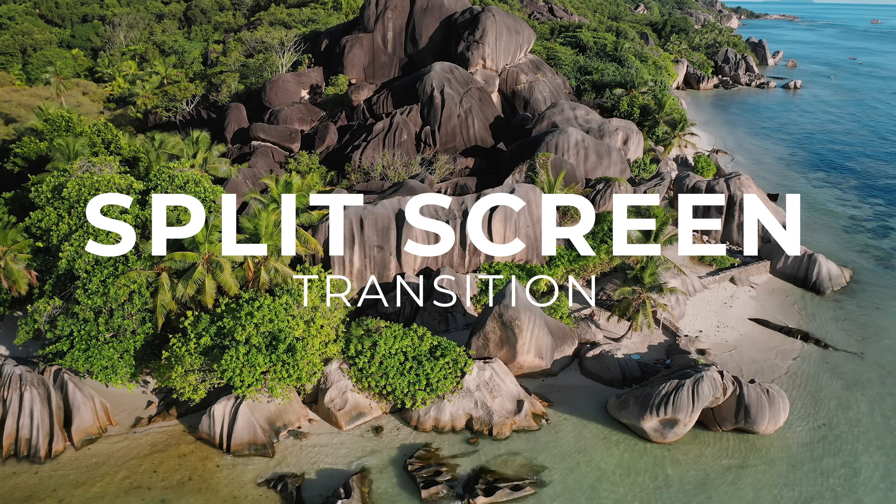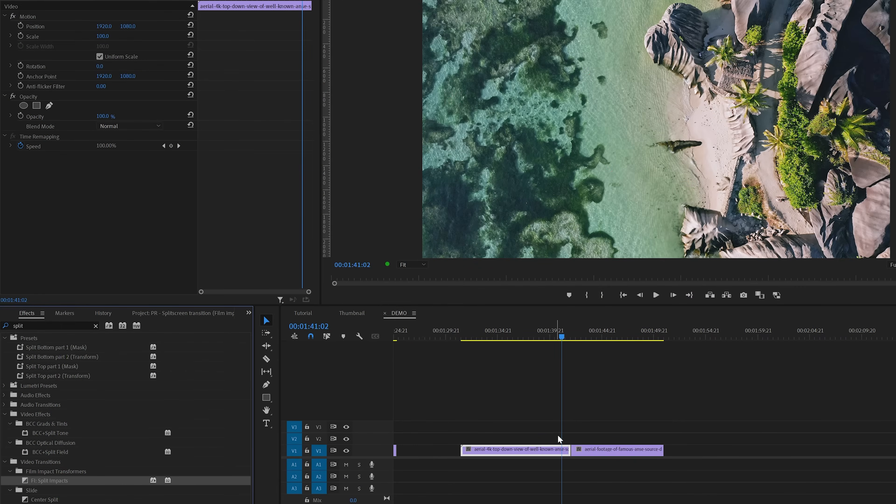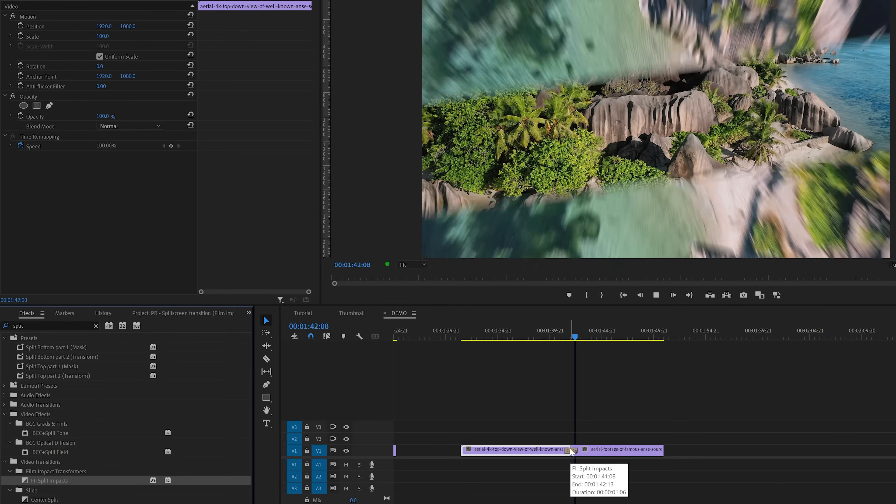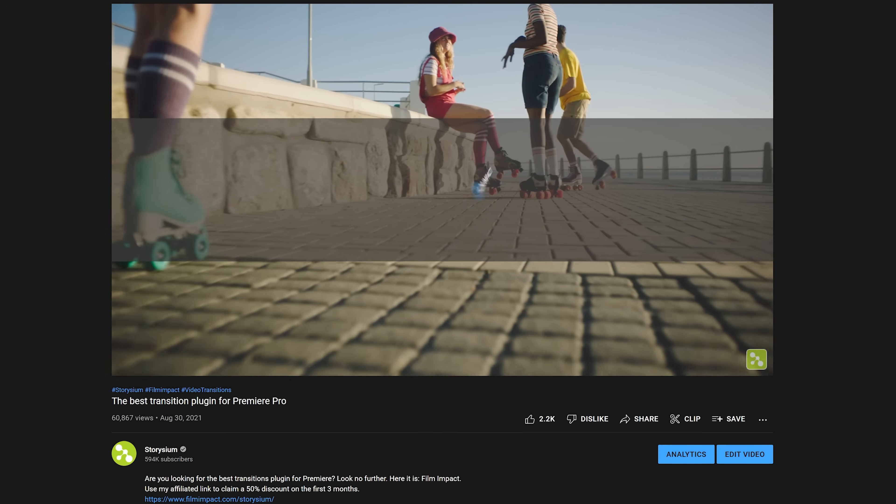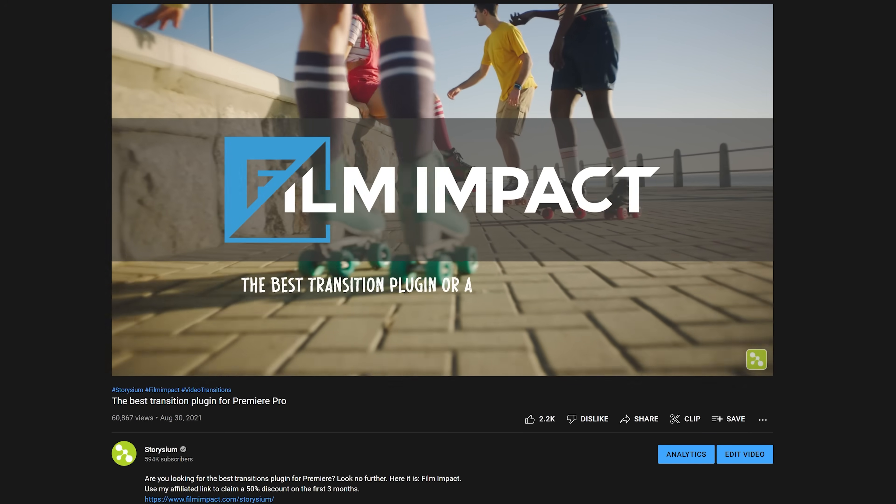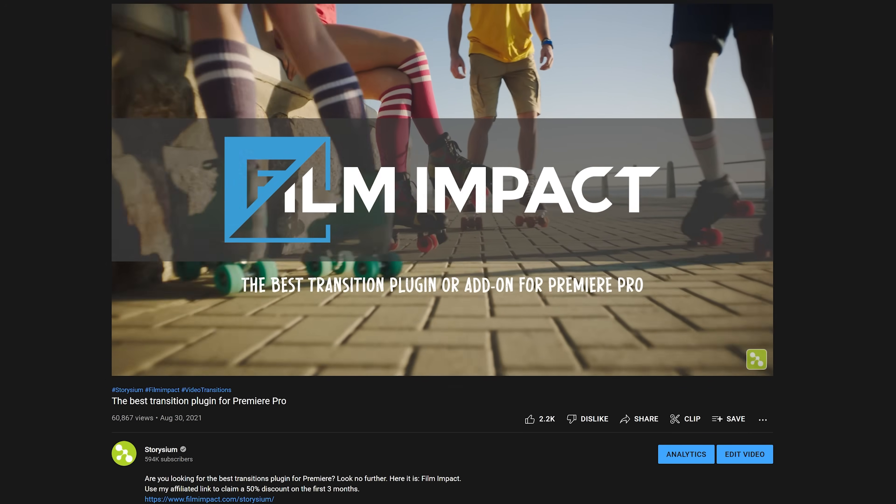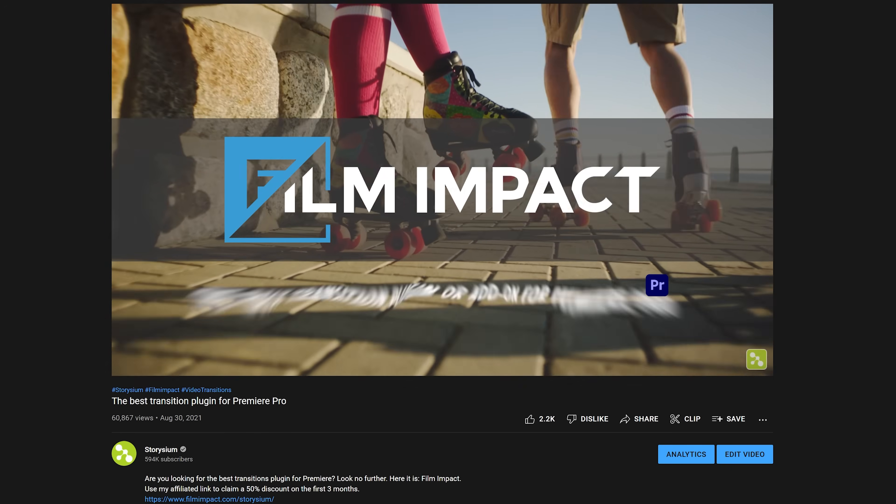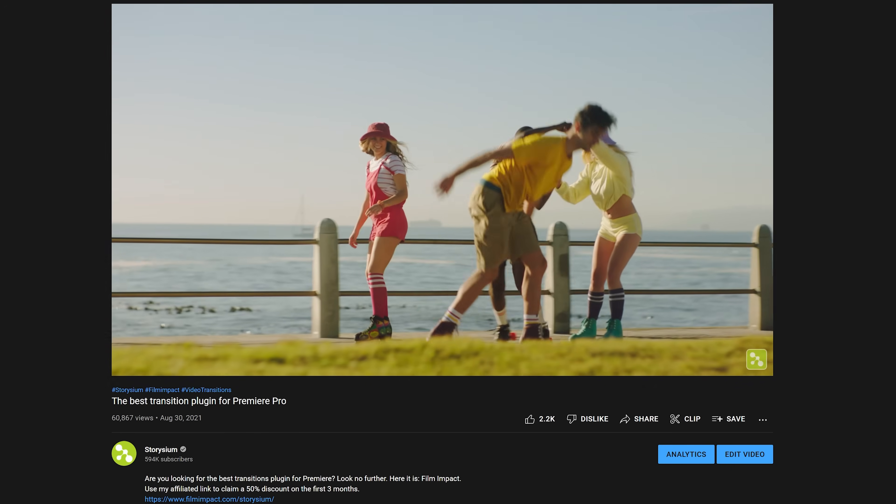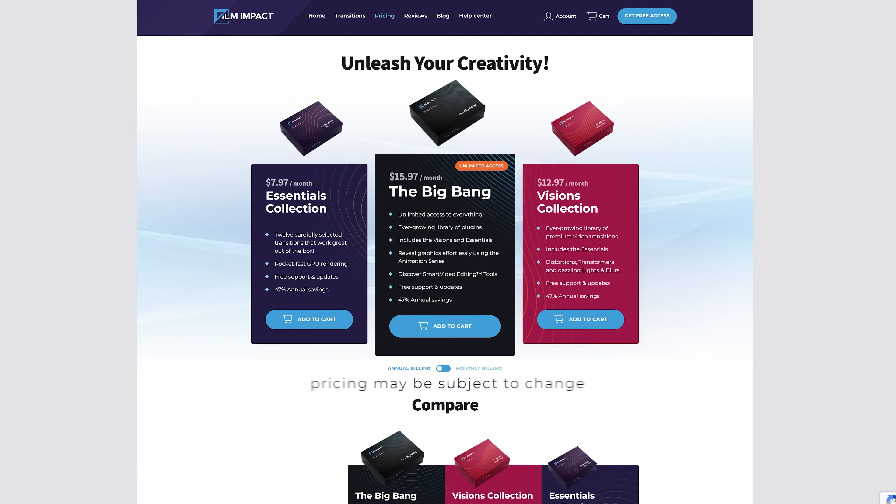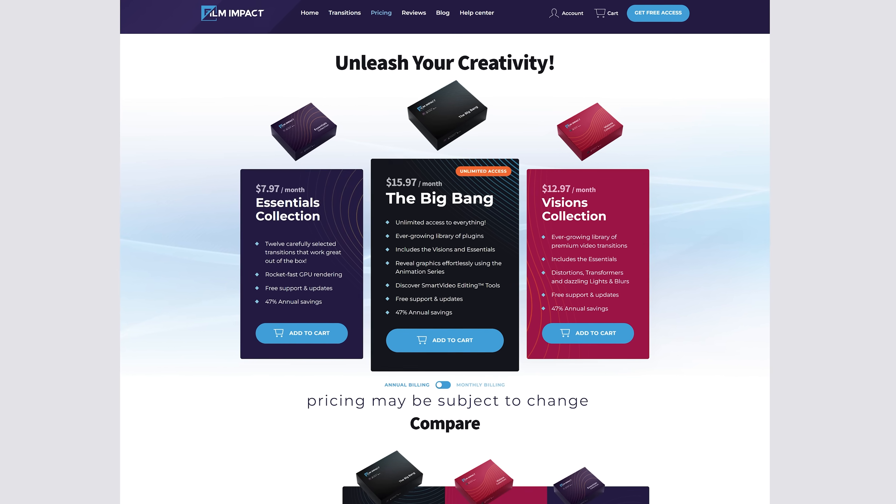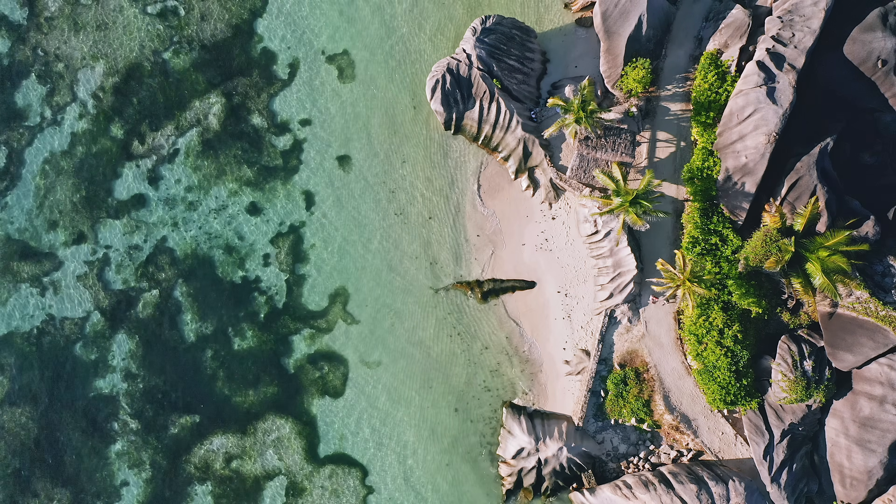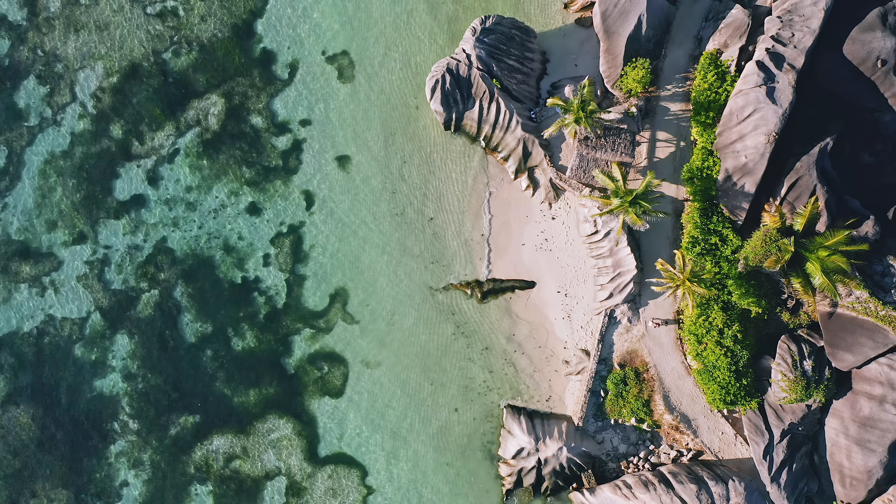This one is inspired by one of the many excellent drag-and-drop transitions from the Film Impact plugin pack. A few months ago I made an entire dedicated video about this pack, which I will link at the end of this video. In my opinion, this is still the best transition plugin pack for Adobe Premiere at this moment. But I also understand that many of you don't want to or cannot pay the monthly subscription fee, so that's why I will show you how to build one of them without the need for any plugins.